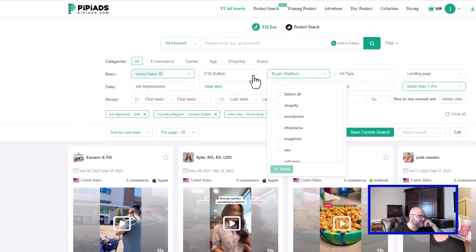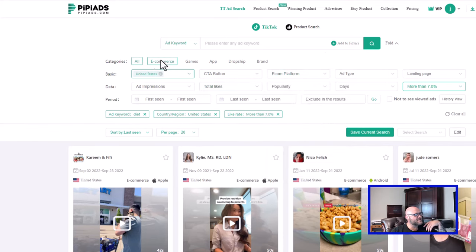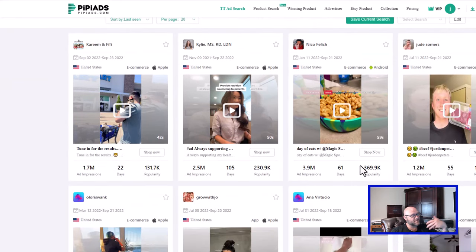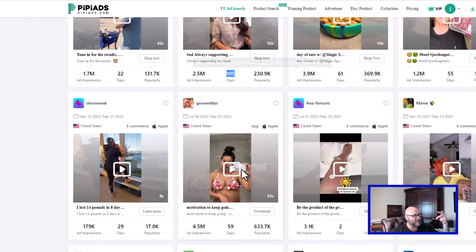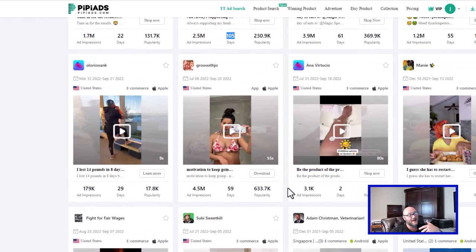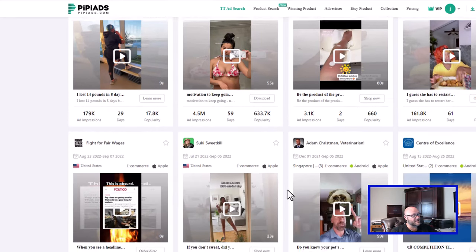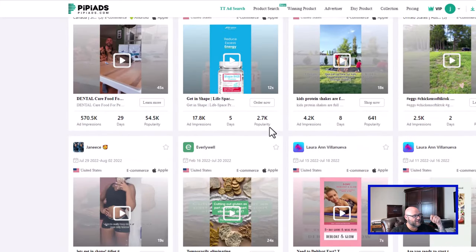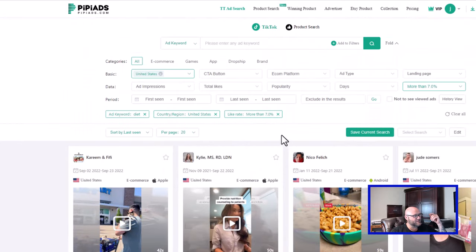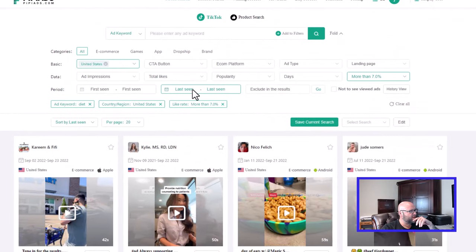There are some other great filters here too. You can go into specific categories like e-commerce, games, apps, dropshipping, and brands, and search for specific products to see all the details about what ads are running. You can also see how many days these ads have been running — especially on TikTok where ads die so quickly compared to other platforms. When you see an ad running for 105 days, it's a good sign they're doing something right. You can filter by how many days they've been running using the 'last seen' filter. Play with this as much as you want.